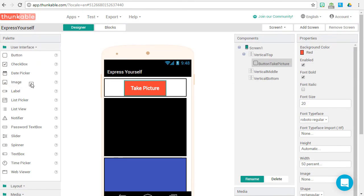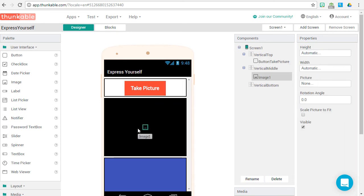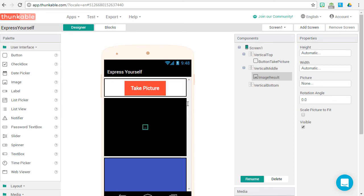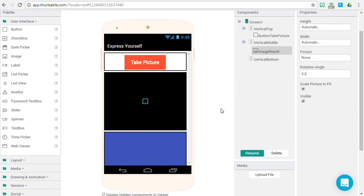Now we're going to grab an image component and put it in the vertical middle arrangement. Rename Image Result. This is where the picture we take will be presented. Let's make sure it scales the picture to fit.